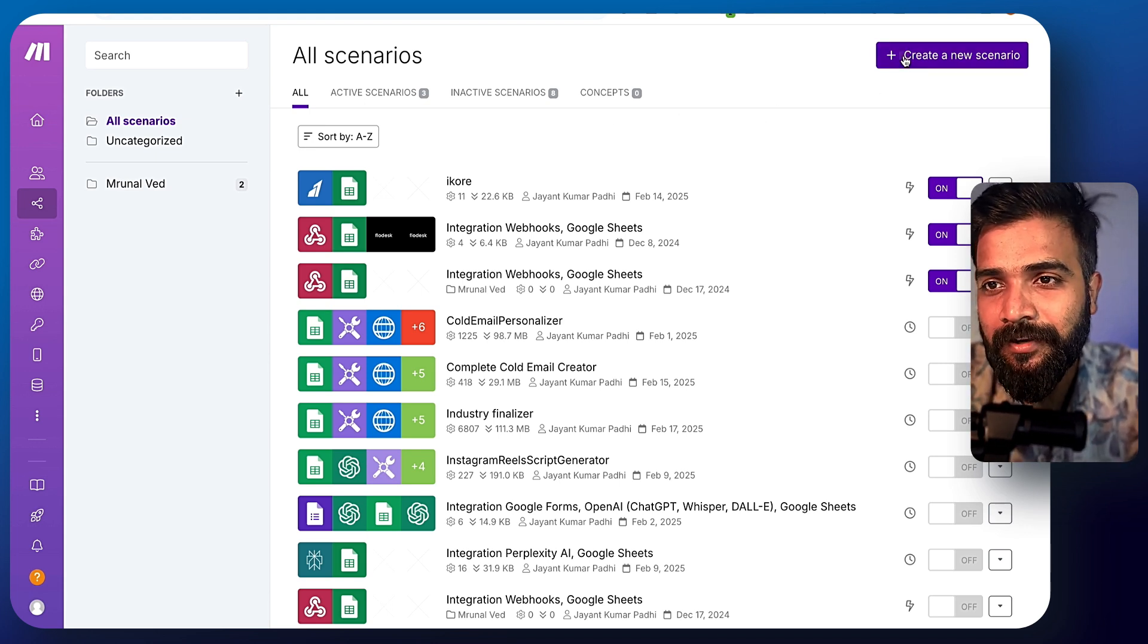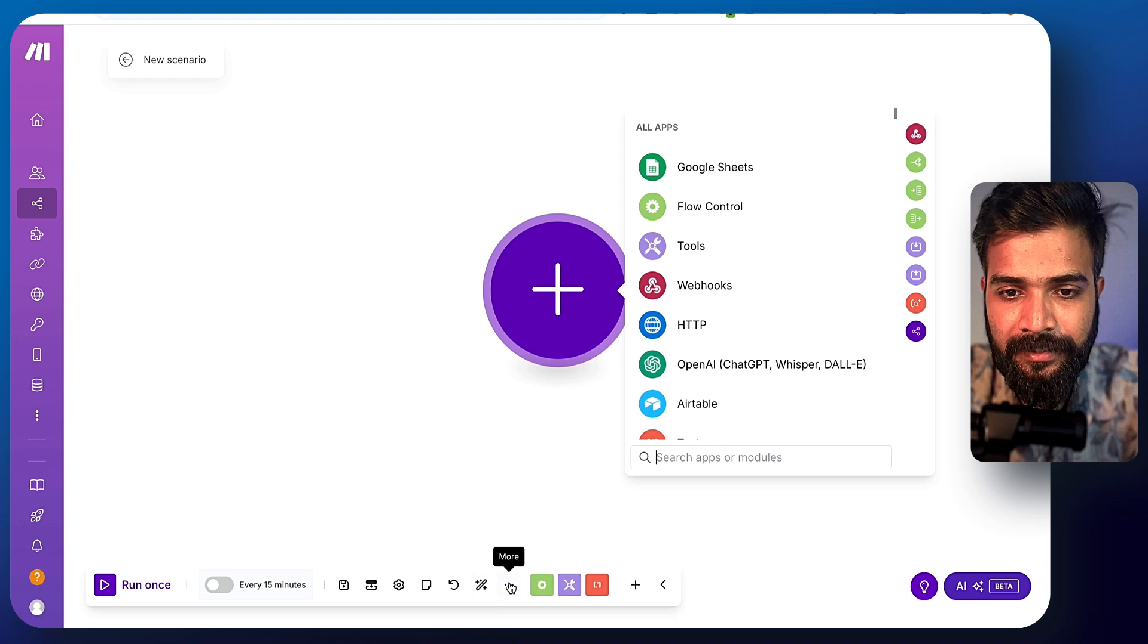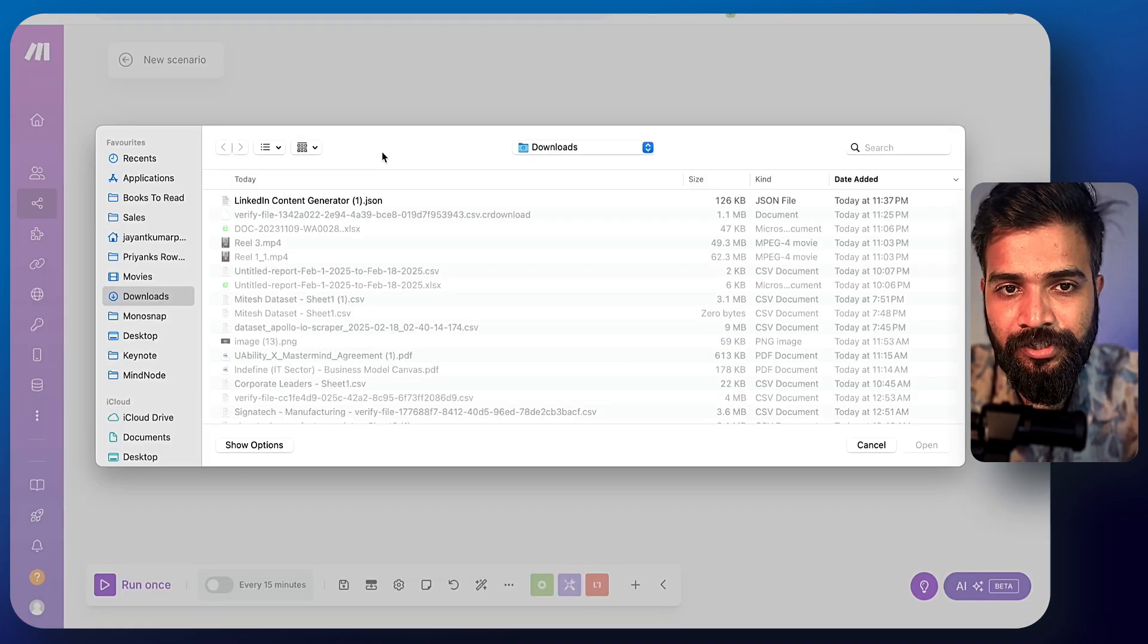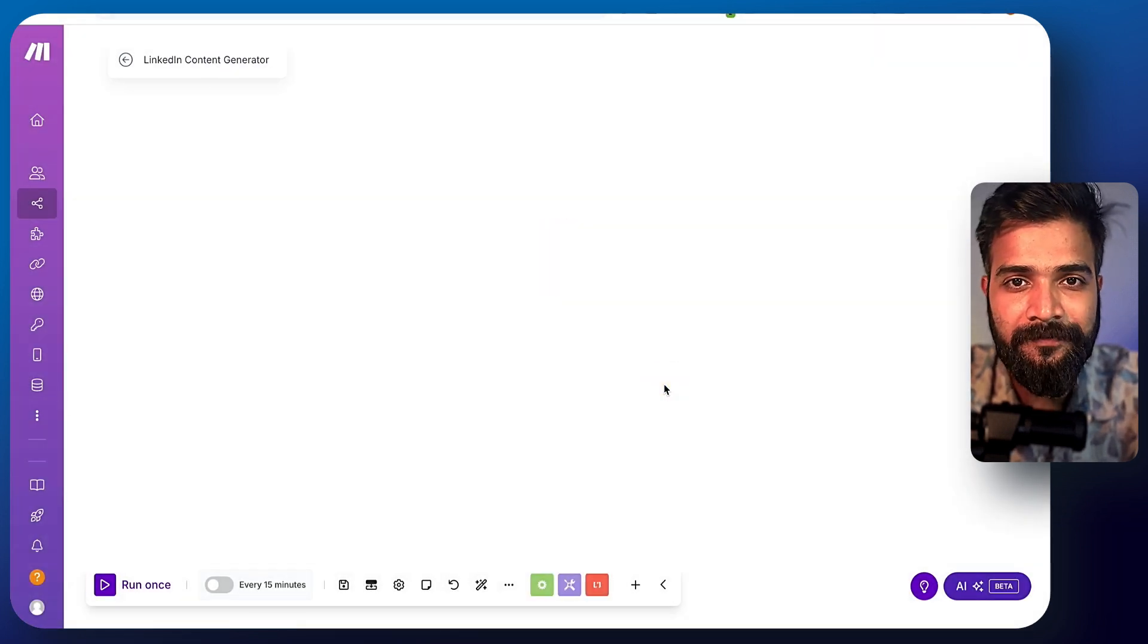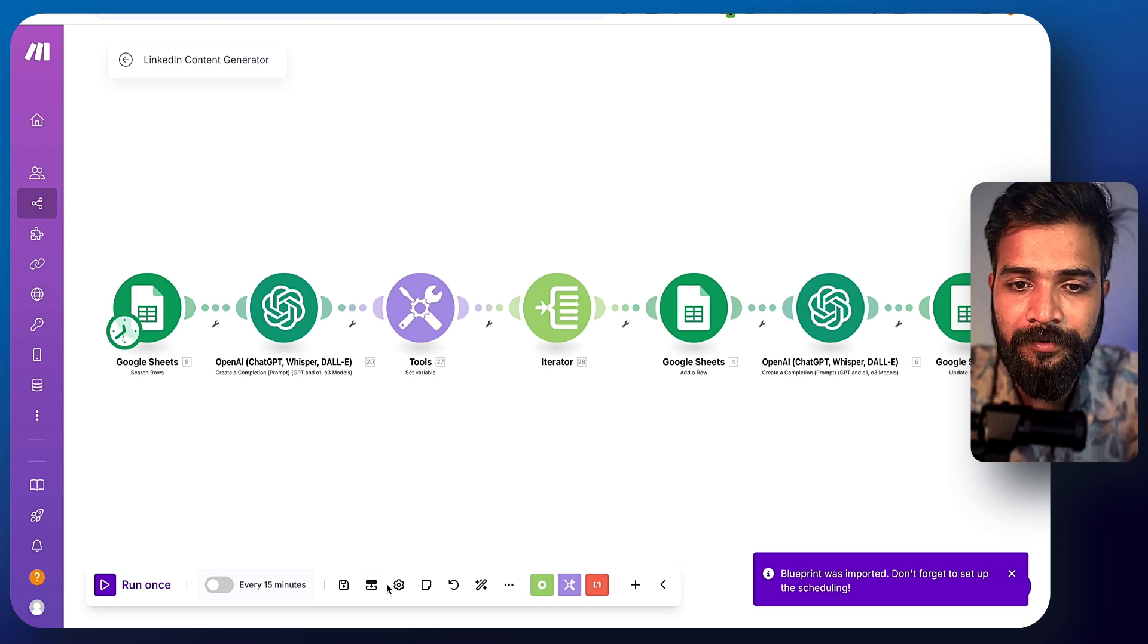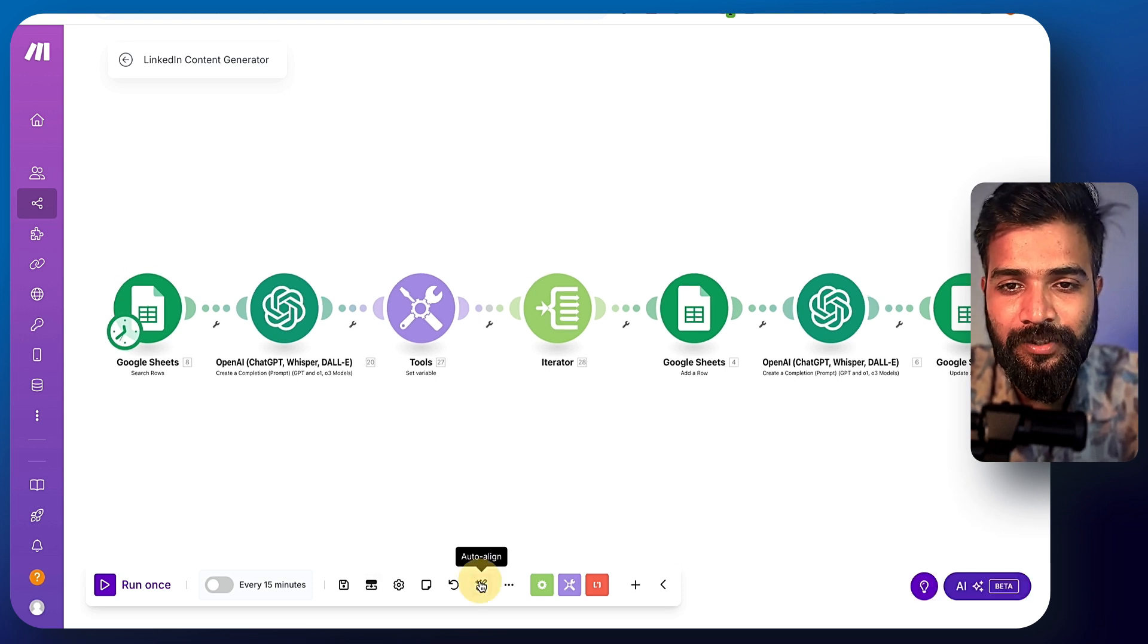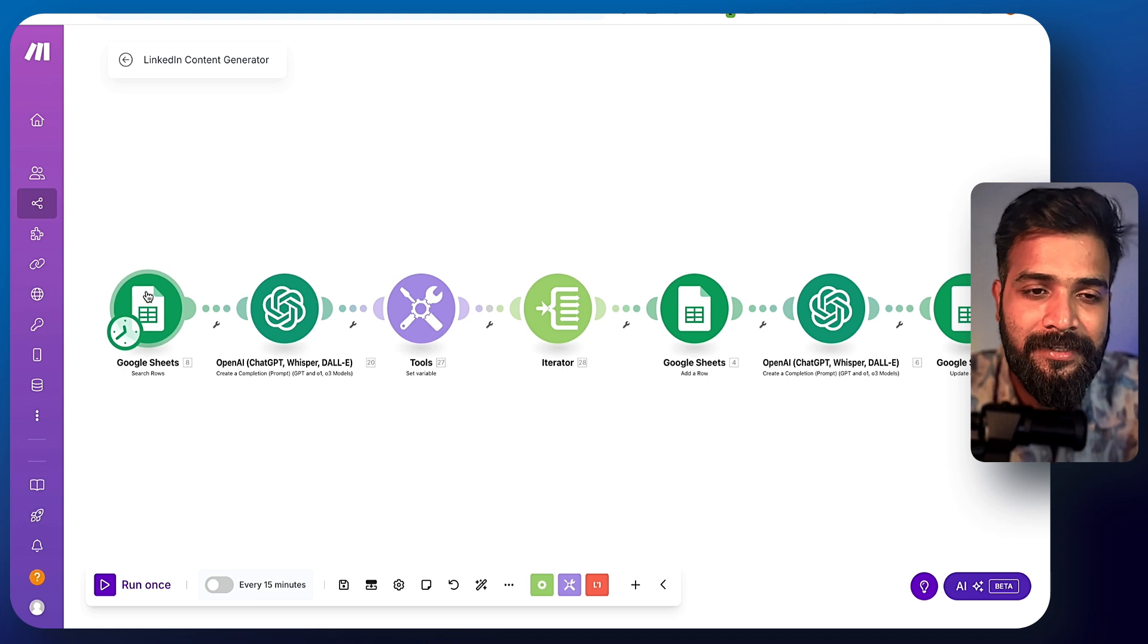You can click on this one and import blueprint and select and choose the file right here and click on save. There you go. This will be imported to you. And if you want to like make it really neat and clean, click on this auto align. It will look pretty decent.